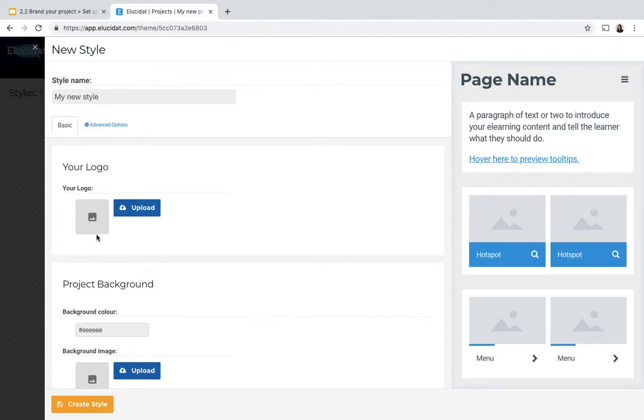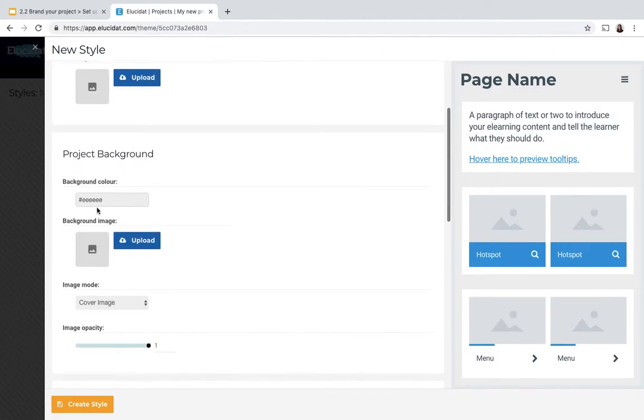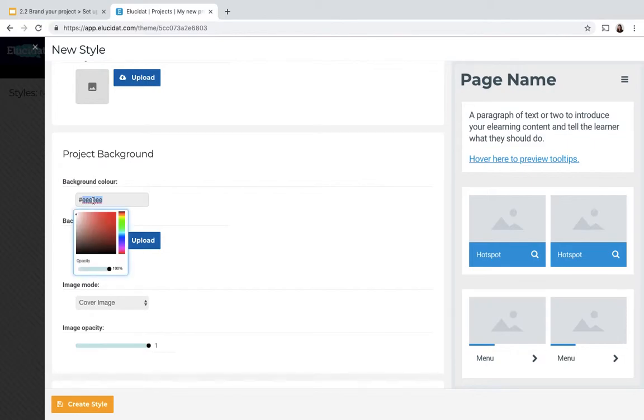You can see here on this basic tab where you can set up all the core elements of the style, I can upload for example my logo, I can choose my background color, and I can choose to upload a background image if I want. I'm just going to change this by typing in the hex value.